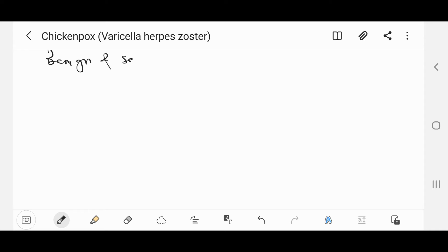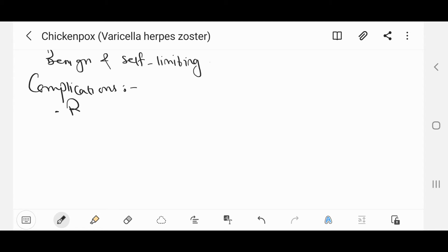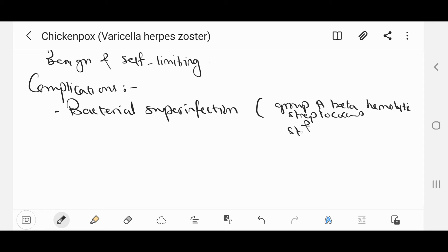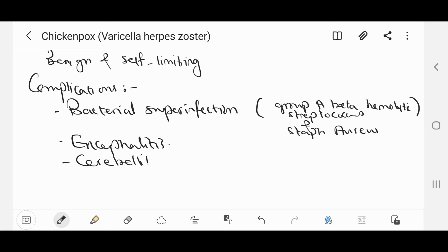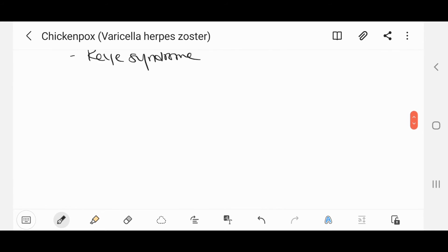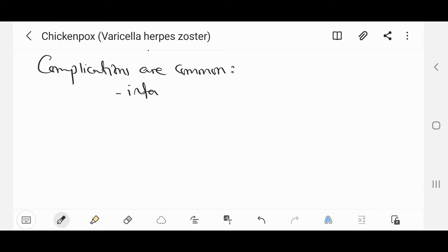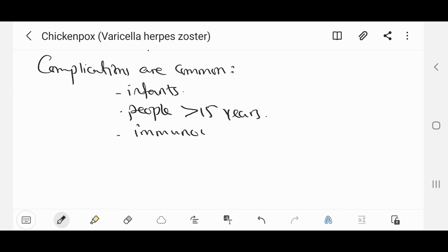Chicken pox is benign and self-limiting, but it may be associated with some complications. These include bacterial superinfection of the lesions, particularly with group A beta-hemolytic streptococcus and Staph aureus. There can also be pneumonia, encephalitis, cerebellitis, arthritis, and Reye's syndrome. Complications are most common in infants, people over the age of 15 years, diabetics, and immunocompromised children.